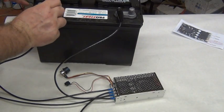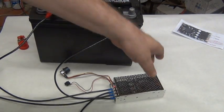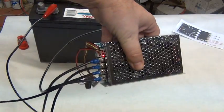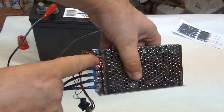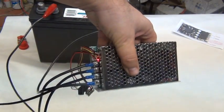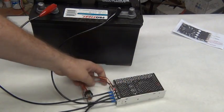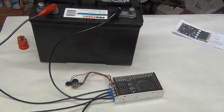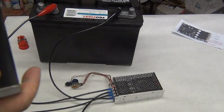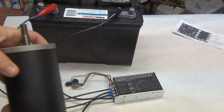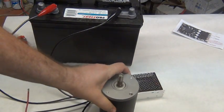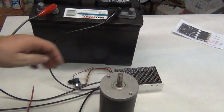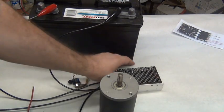All right, so negative to negative. You will get a little spark off this when you make contact because it's energizing. And this little red light in here will go on.